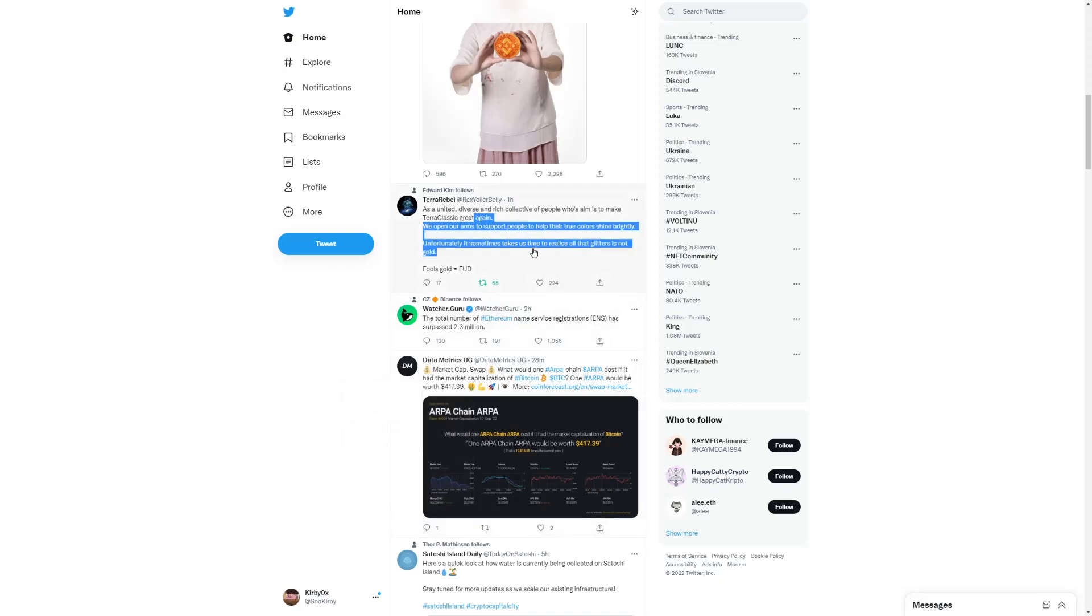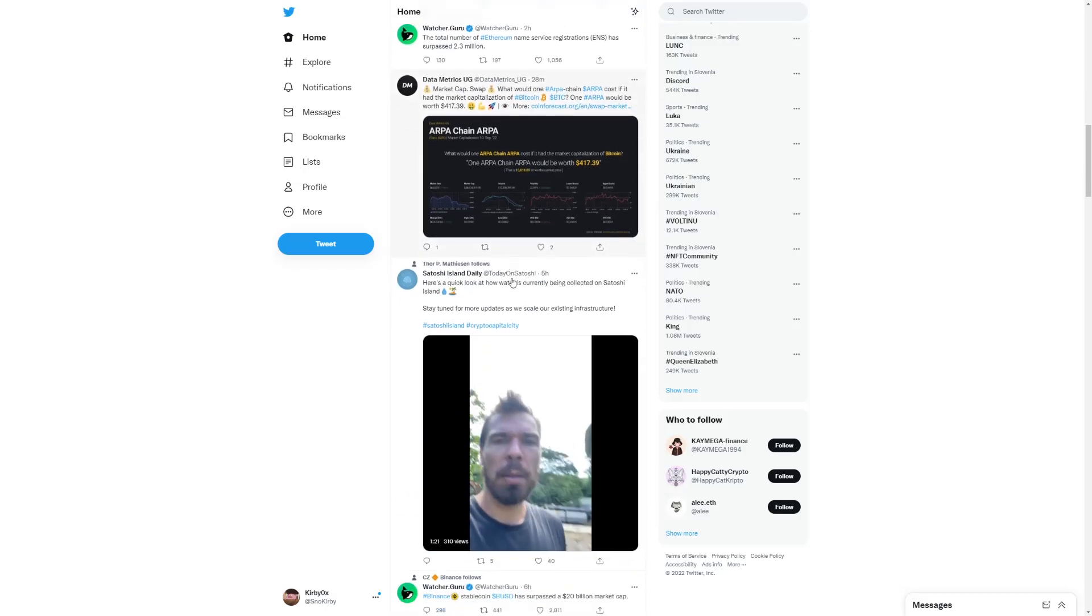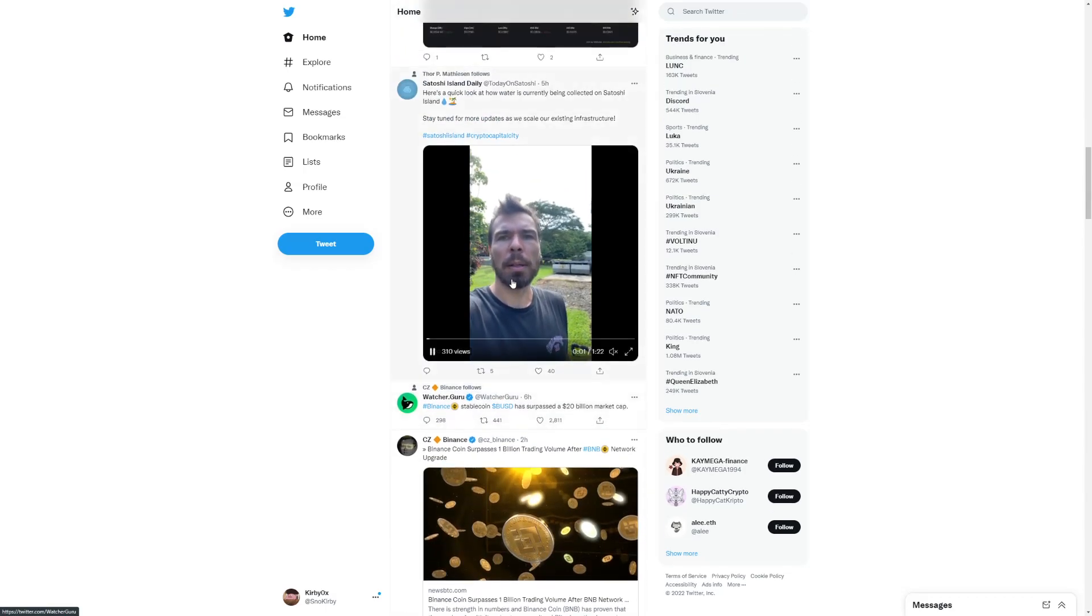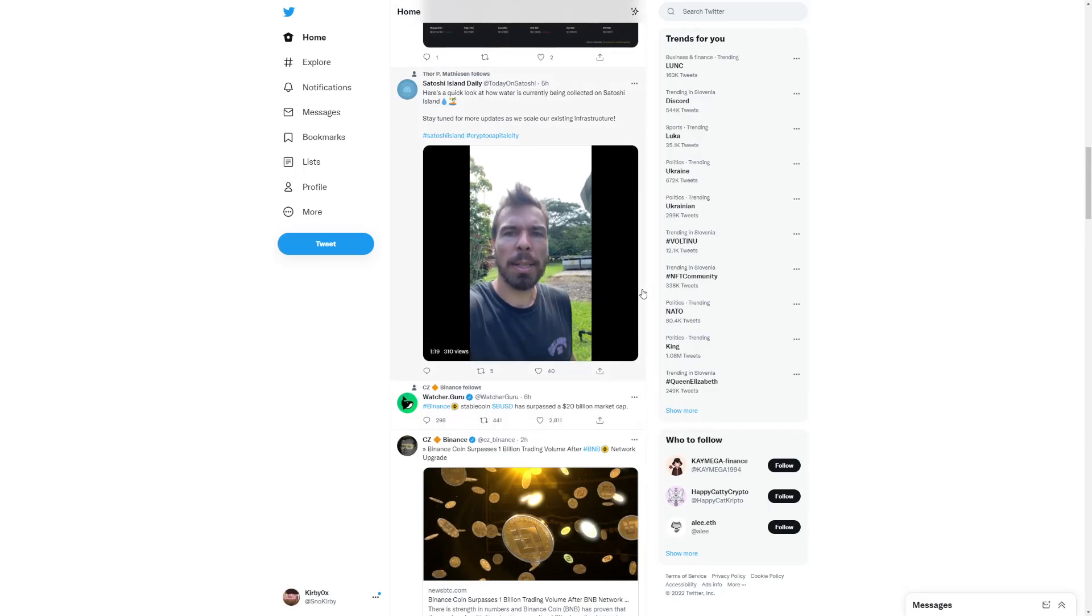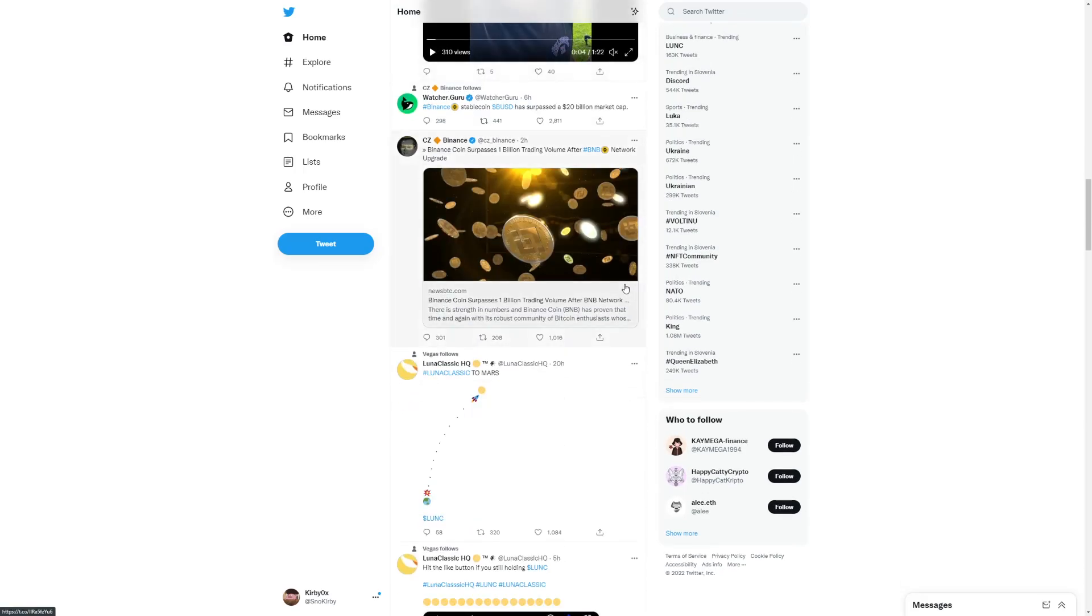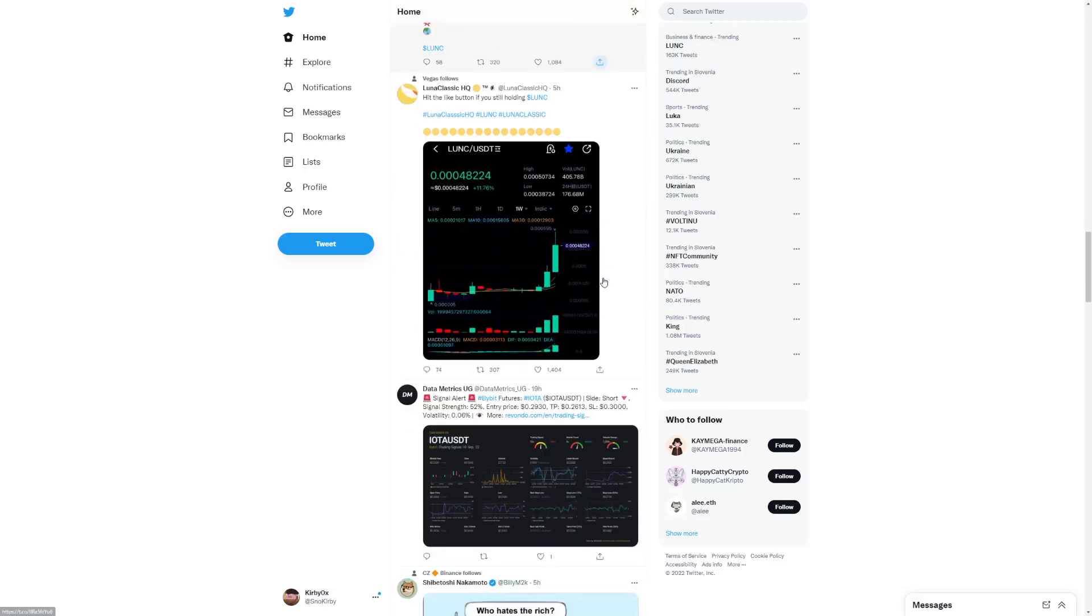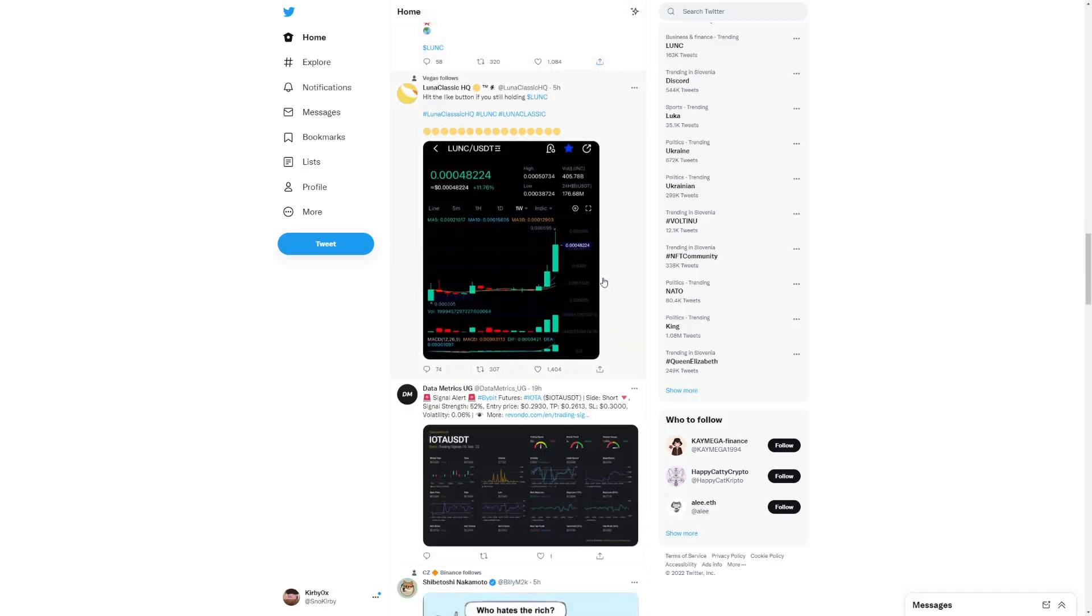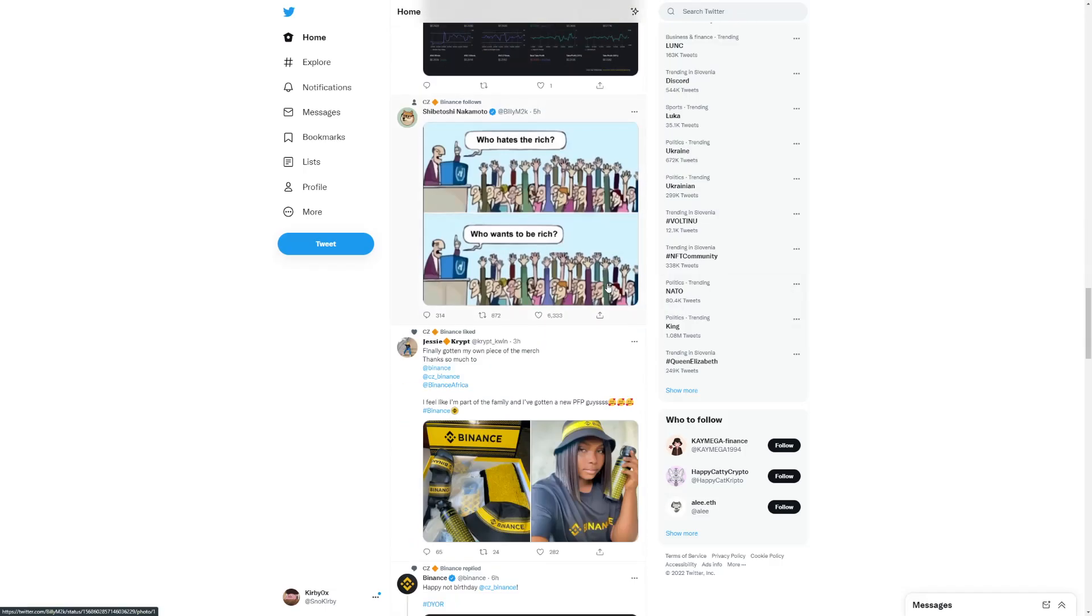We open our arms to support people to help their crew crawlers shine brightly. That's another big thing that I'm seeing right now. That being said, we're seeing lots of news right now.